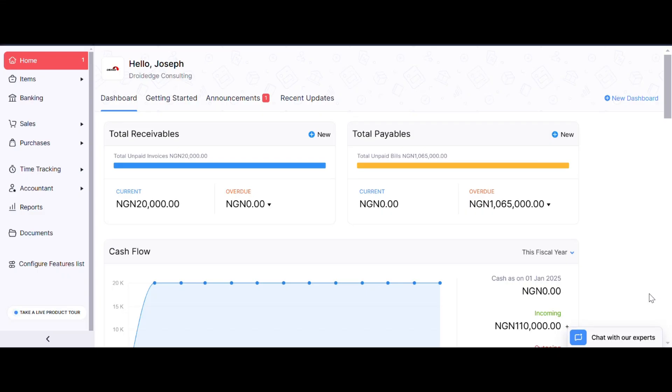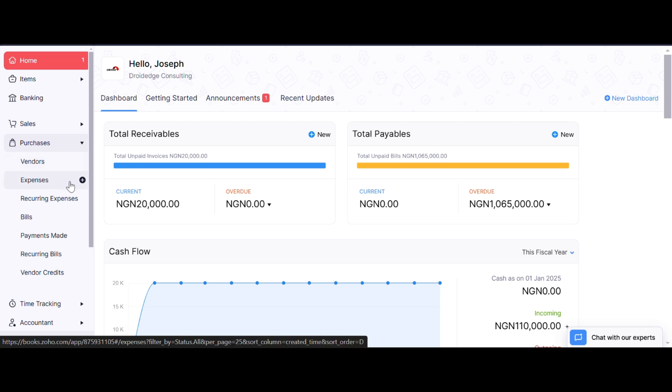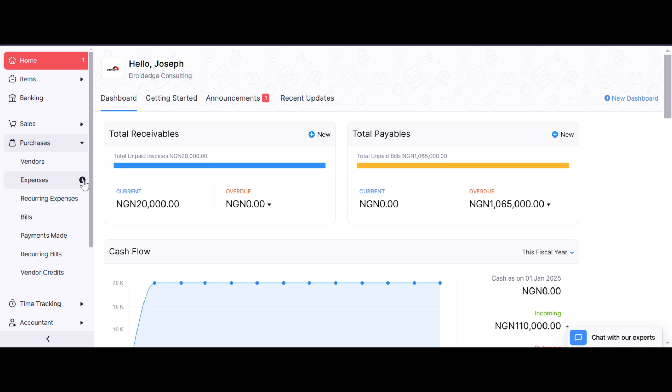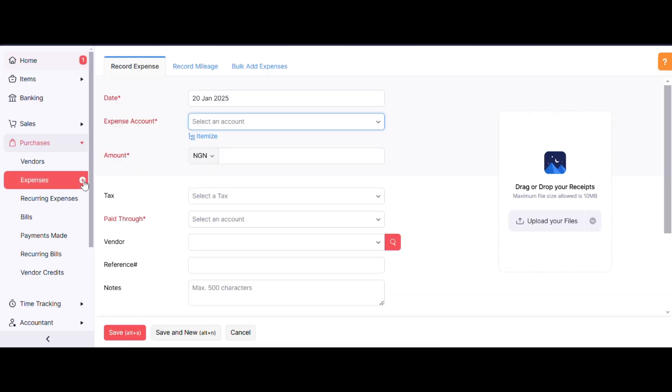Hello guys, in today's video I'm going to teach you how to record your expenses in Zoho Books. From the dashboard, go to the Purchase module. Under Purchase, you'll find Expenses. You can either click on the Expenses button or click on the plus button to add new expenses. Let's click the plus button and it takes us to the page where we can add a new expense.